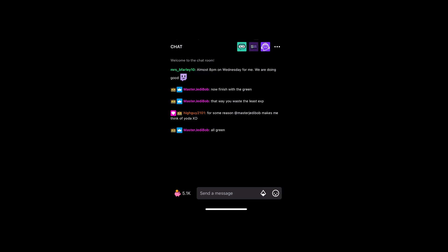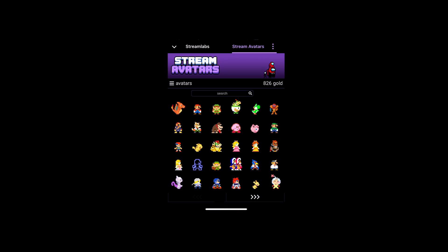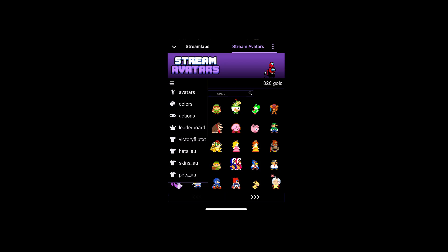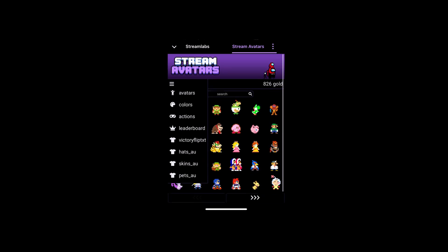And if you want to do the same thing on mobile, it's super simple. Right below the chat, click SA — same options.